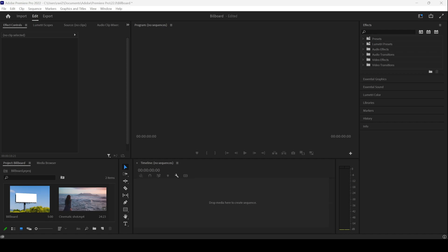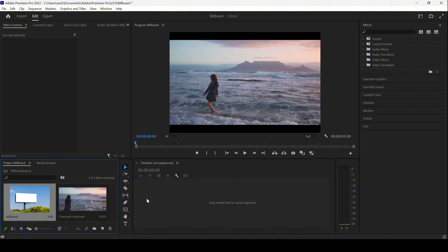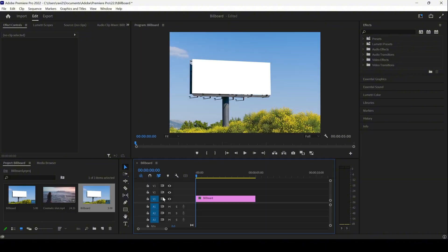In this Adobe Premiere Pro tutorial, we'll be learning to add a video onto the top of a billboard. I already have an image of a billboard. Let me drag this towards the right so that it gets added into a sequence.